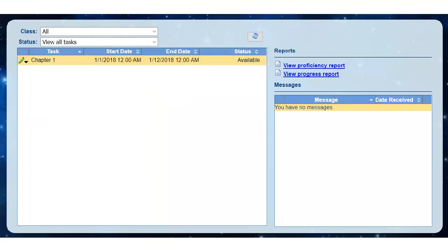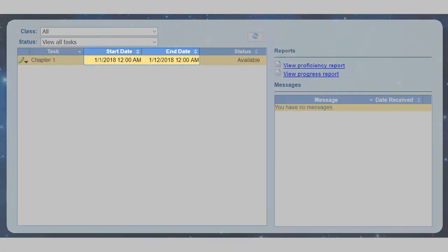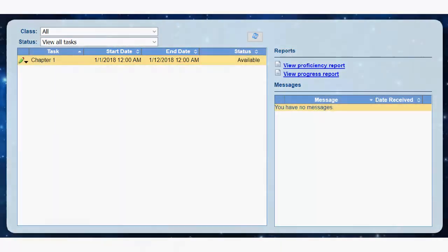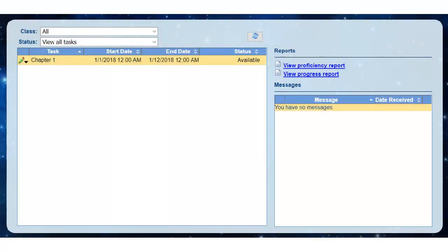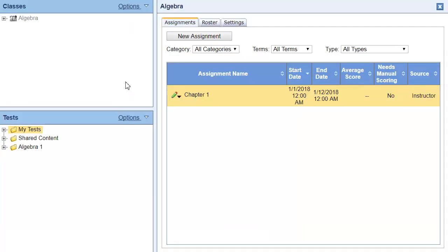Here is how the assignment appears to a student. The assignment has a start and end date and its status is available, meaning the student can take it. Now let's suppose the student has been sick and hasn't completed the reading required for this assignment. I want to suspend his access until he has finished that reading.